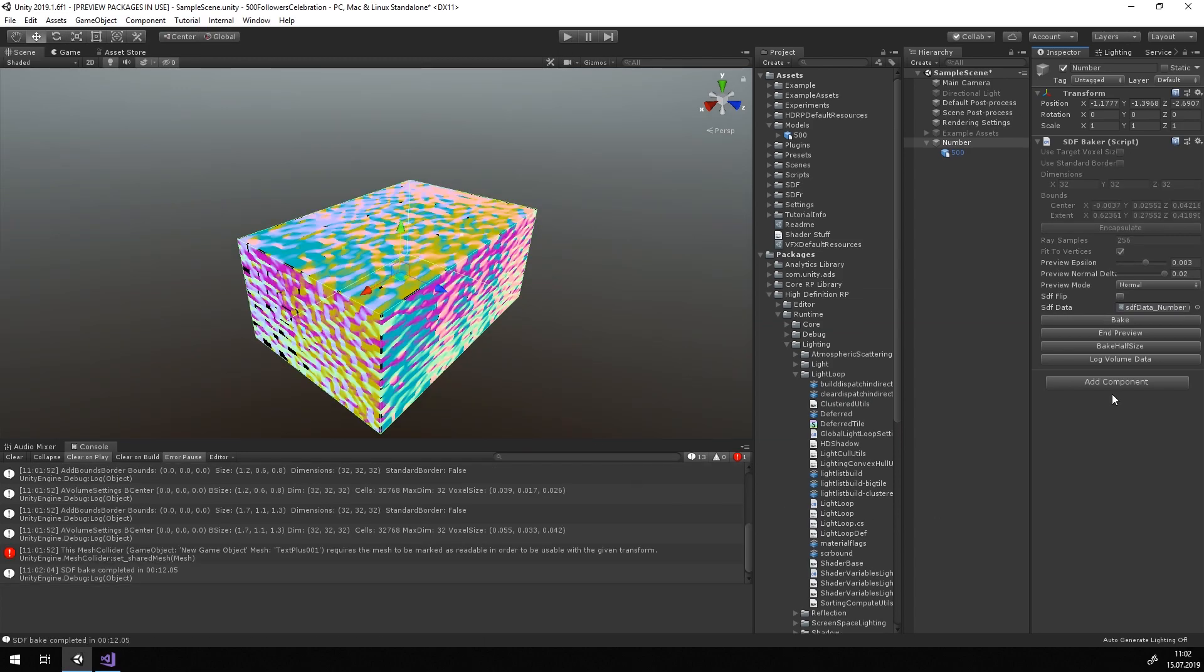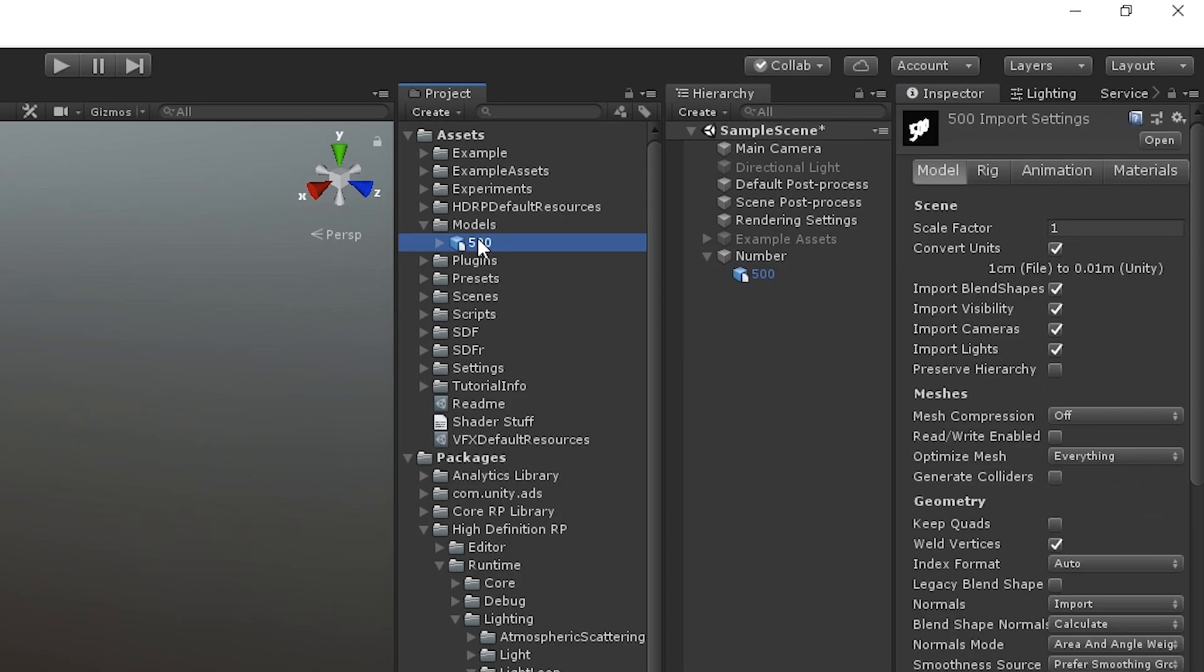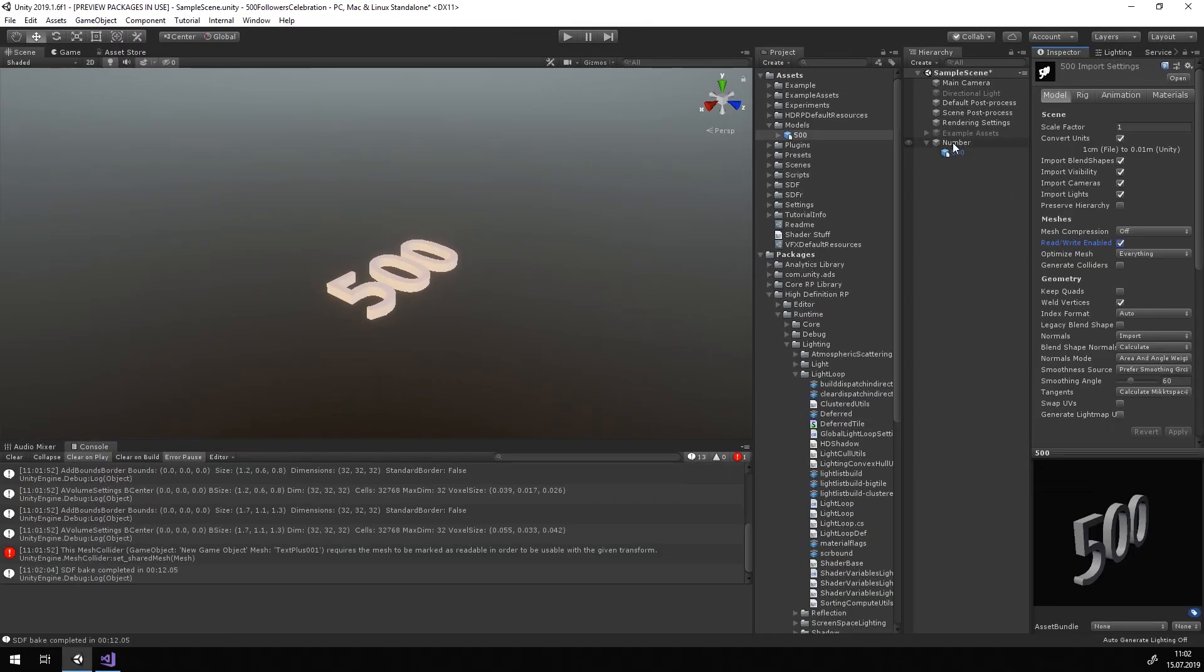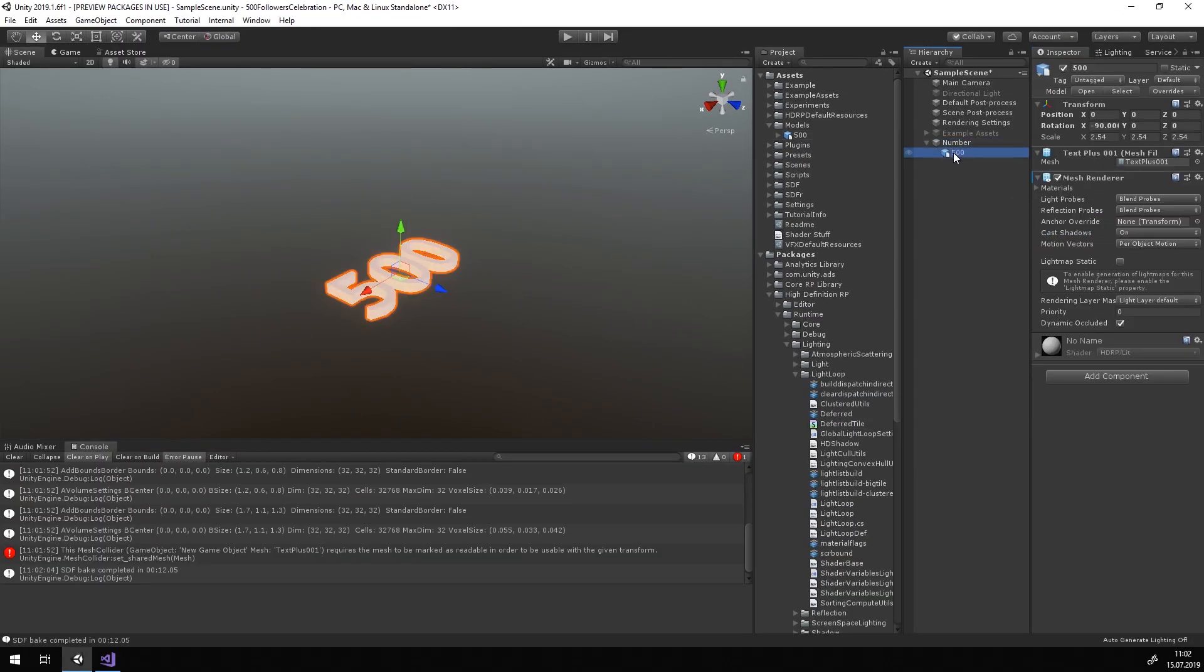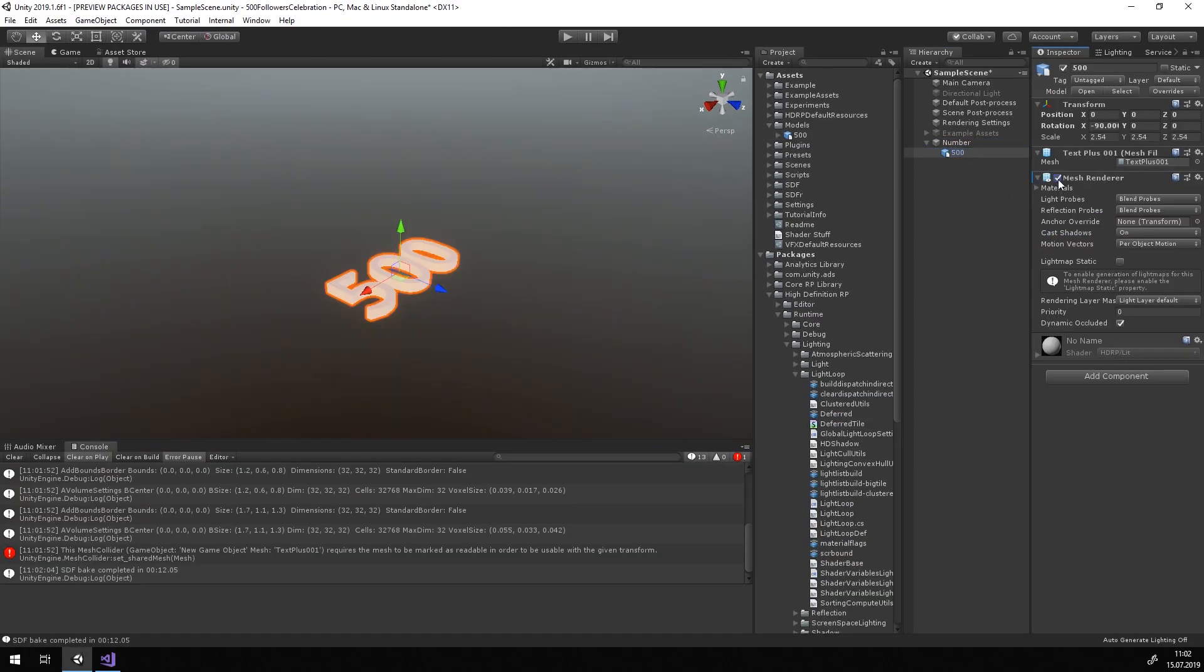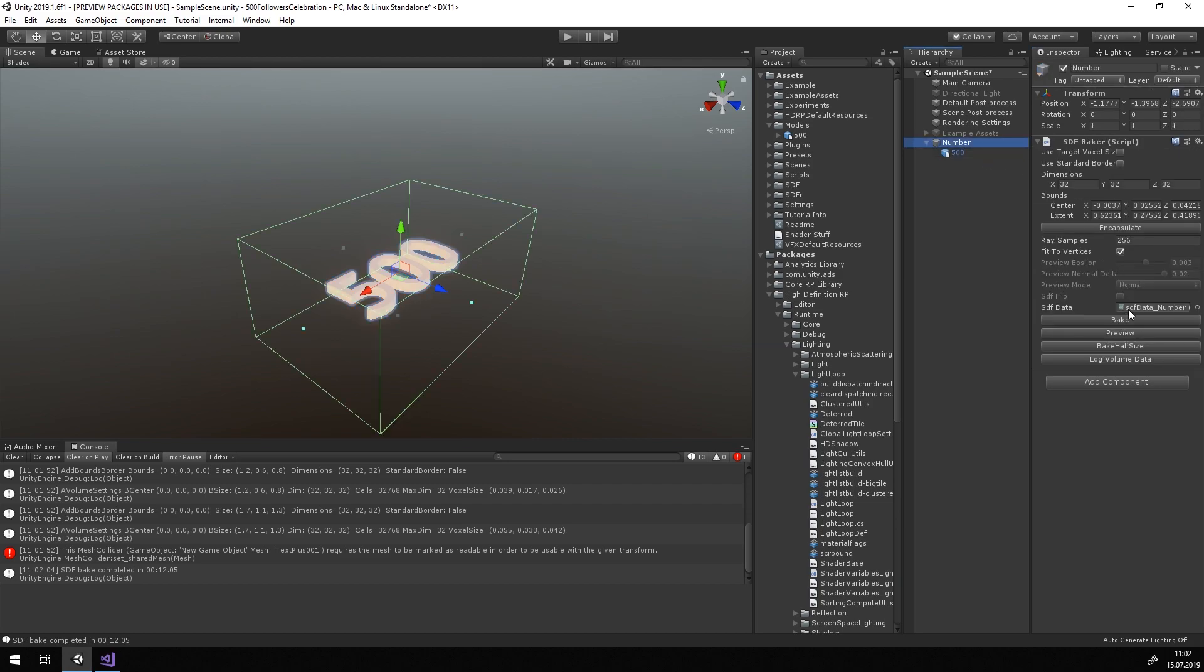If you get a result that looks like this, you need to set the model to be read-write enabled. To rebake the field, enable the mesh renderer on your model which was disabled by the Baker and hit bake again.